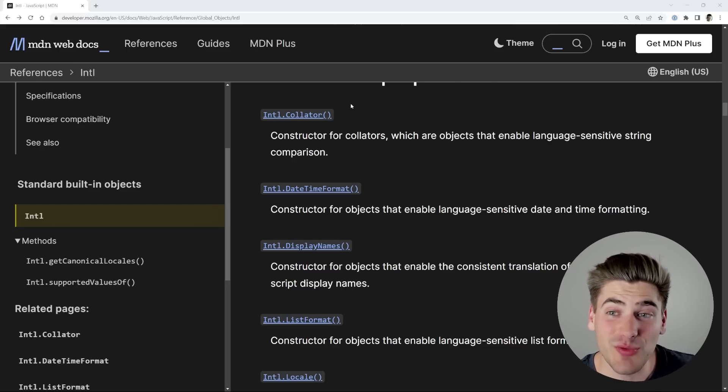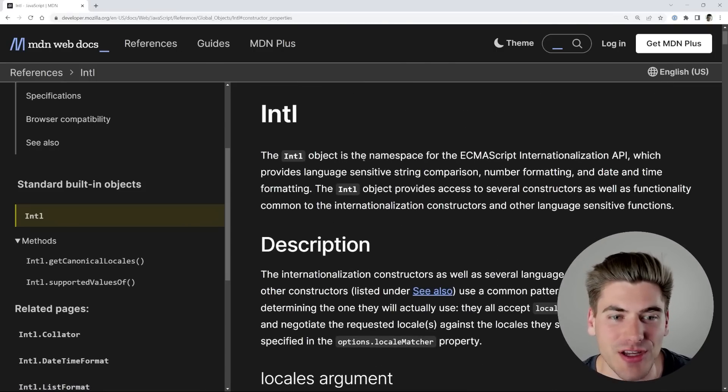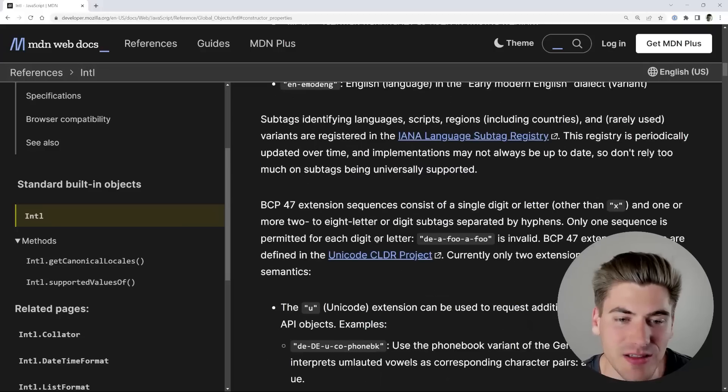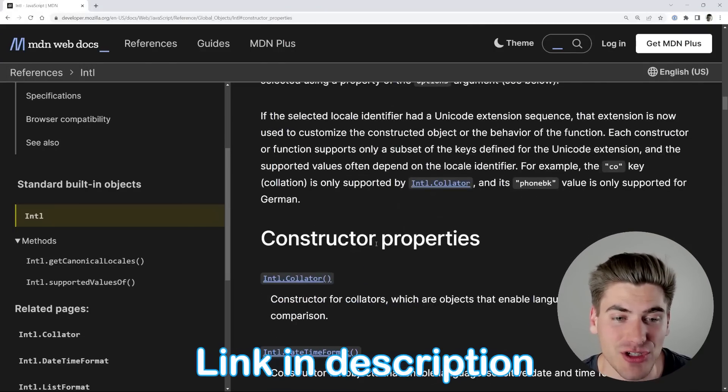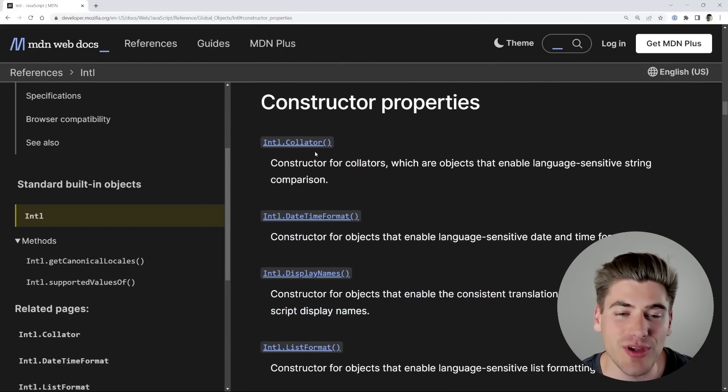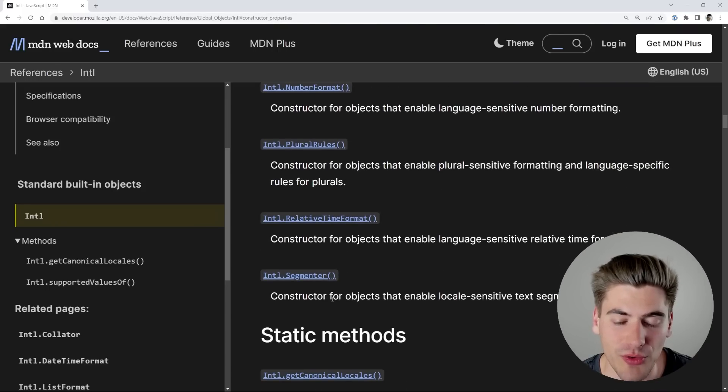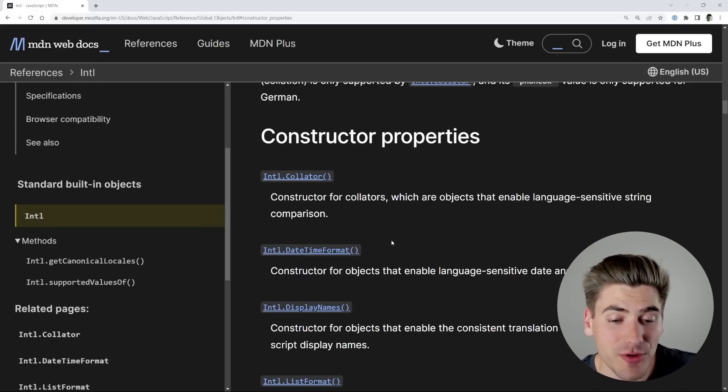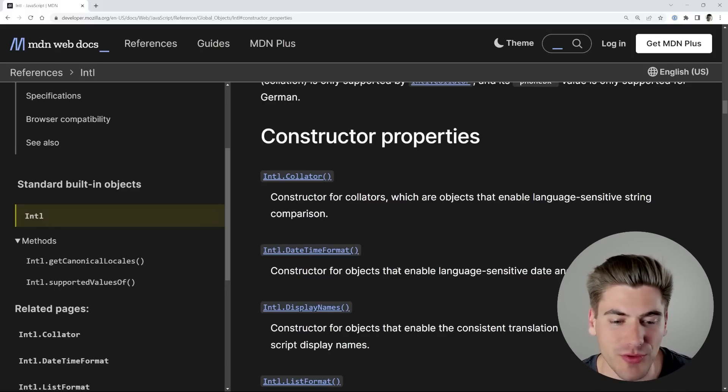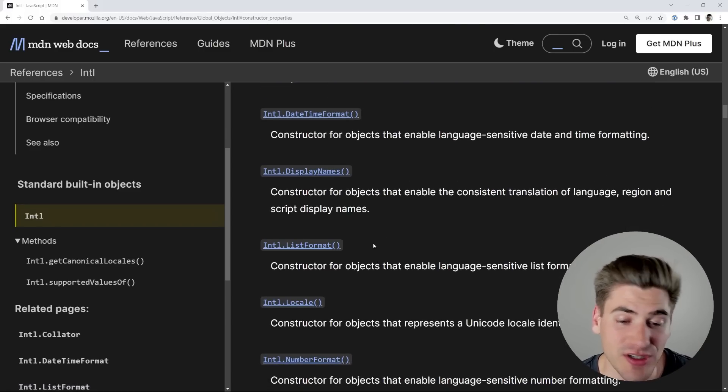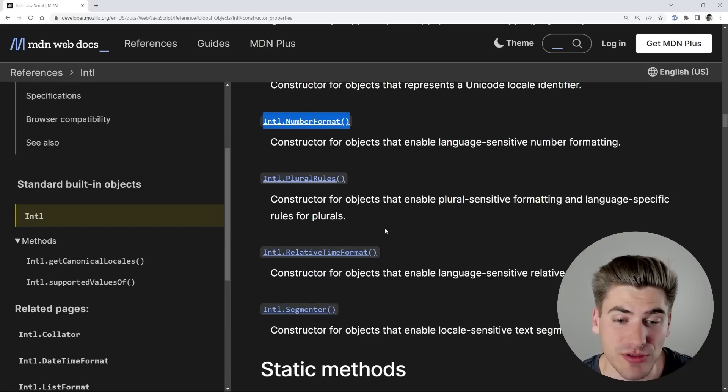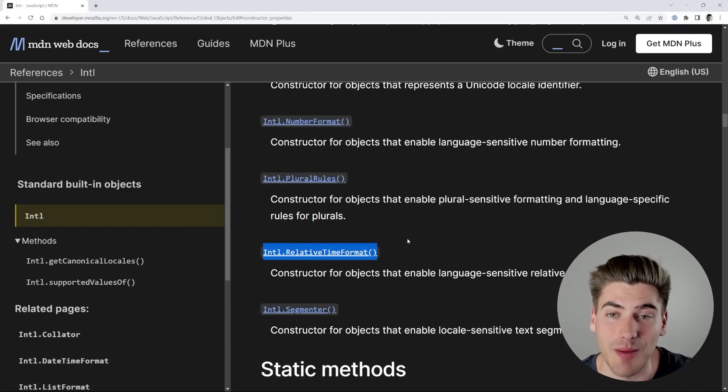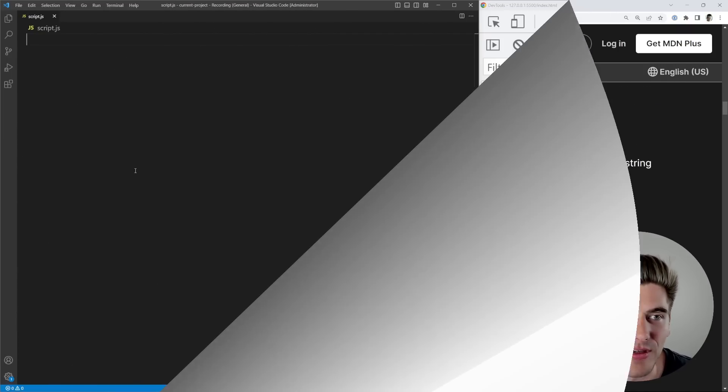You may be thinking we're starting in a little bit of a weird spot because we're inside of the documentation here for the Intl object on MDN, but this is just to show you what's all possible. If you scroll down to this constructor property section, you can see that there's a bunch of different things you can do. The most common ones you're going to use is the date time formatter, the list formatter, the number formatter, and the relative time format.